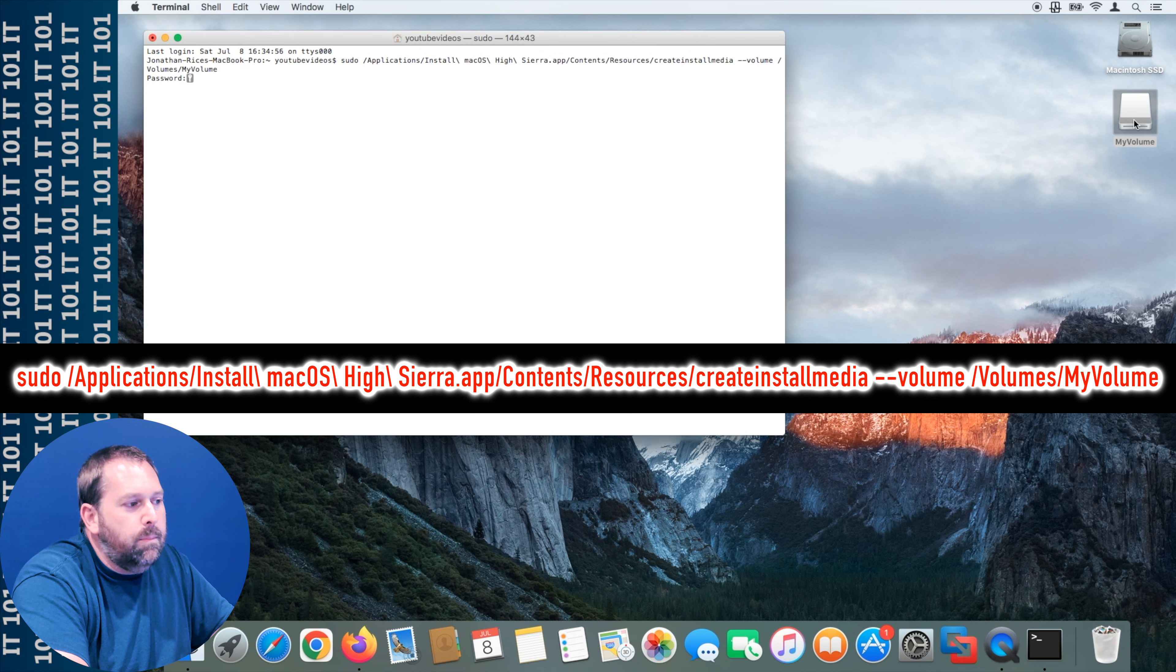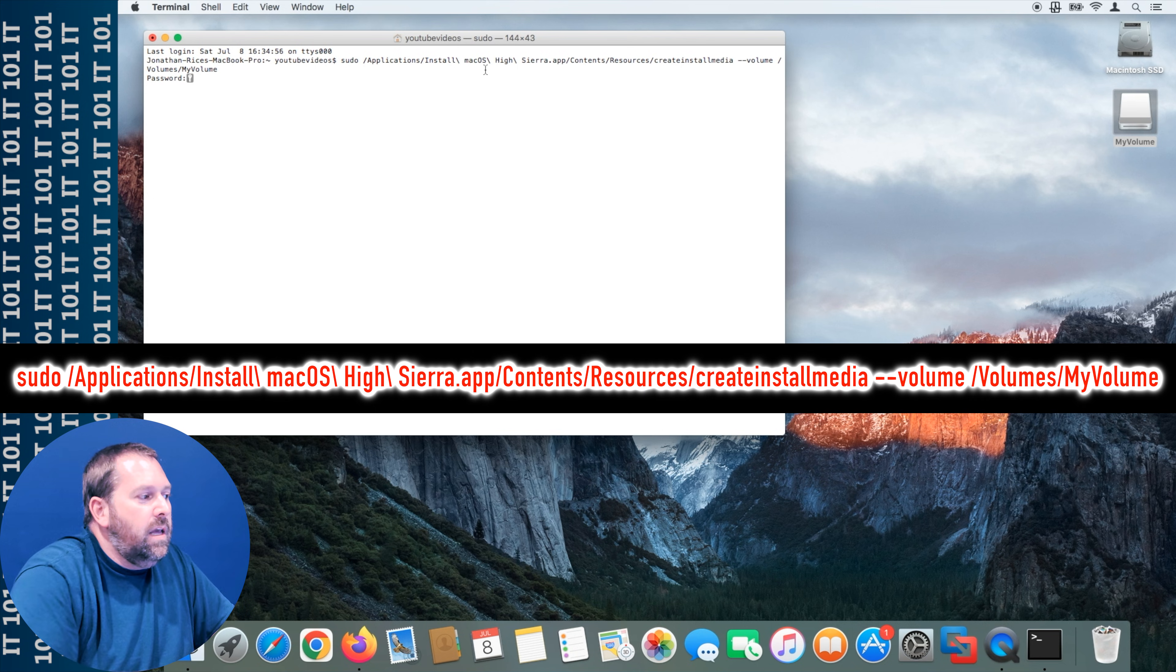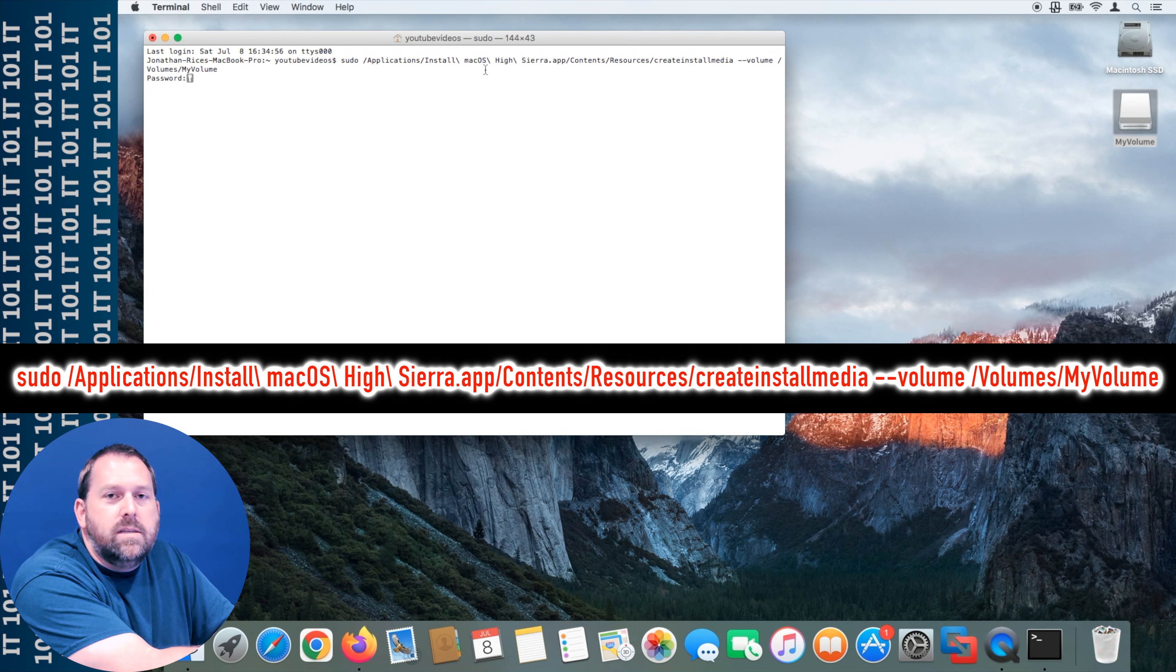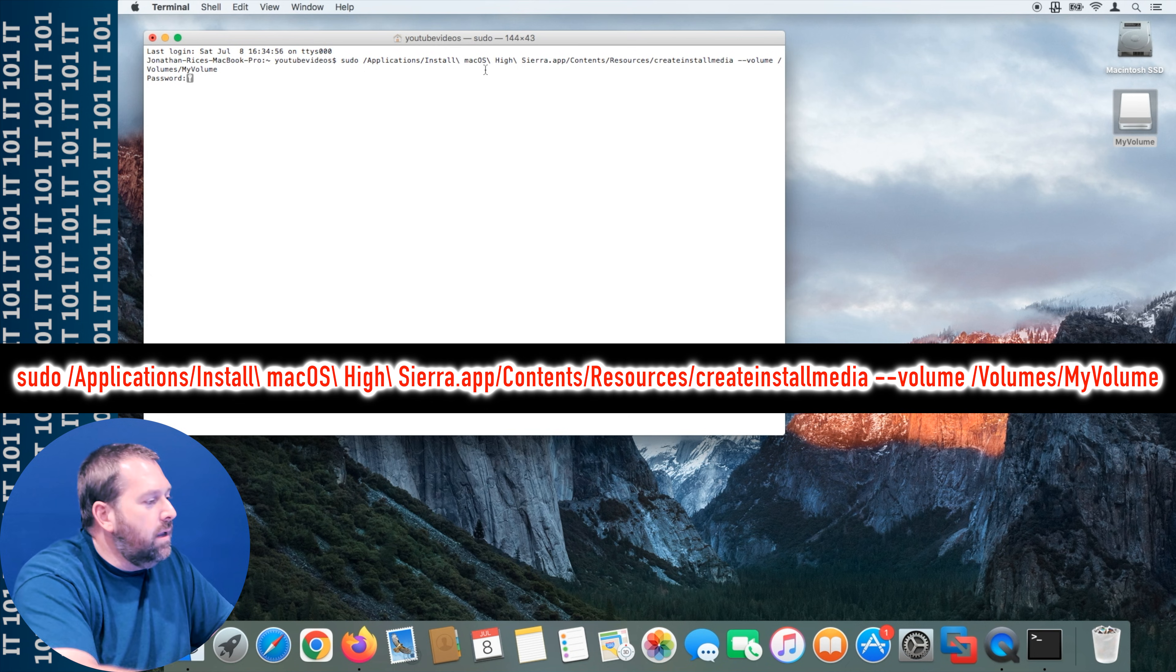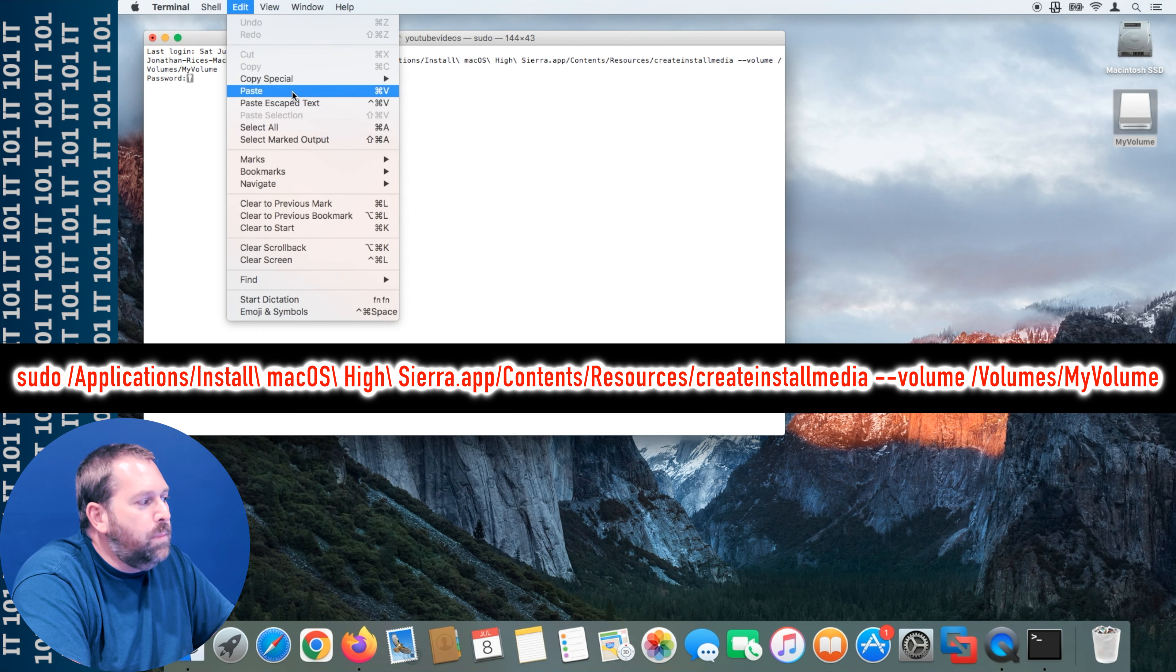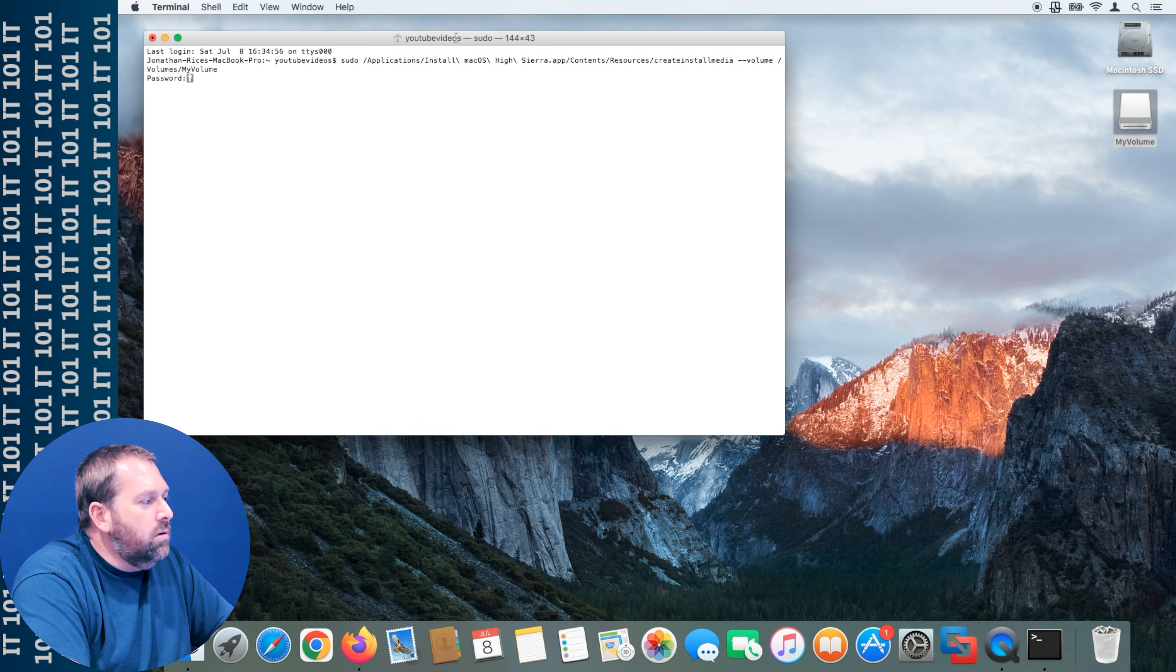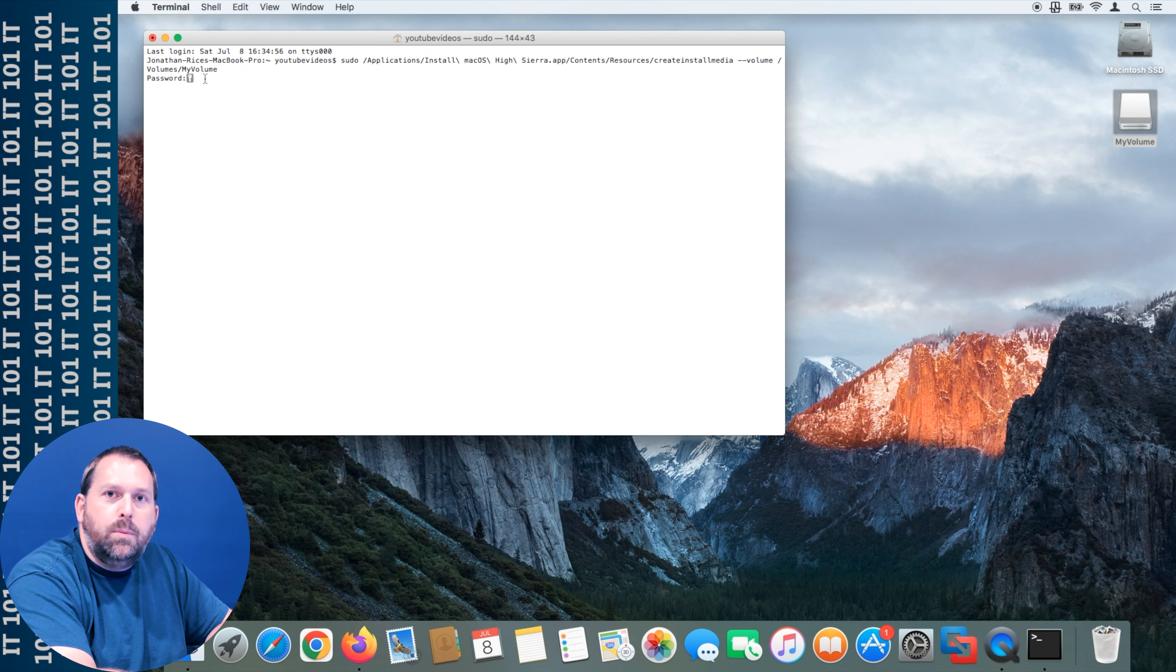Then you want to put a space and dash dash volume and then a space and /Volumes/My Volume. If you'll notice it's going to use that My Volume which is your flash drive to create the install media for High Sierra. I'm going to include a link for all this down in the description so you don't have to type that whole thing. Once you're inside terminal you can go to edit and just paste it right in there. The only other thing we have to do is put the password for this computer. Give me just one second, I'm going to put it in and then I'm going to hit enter.